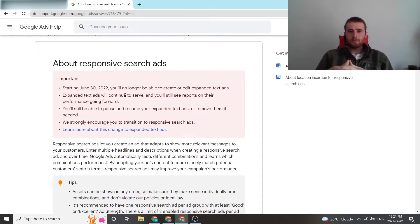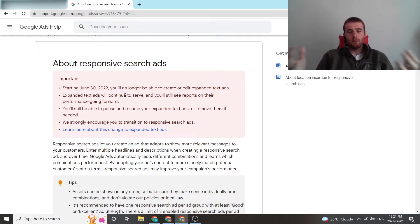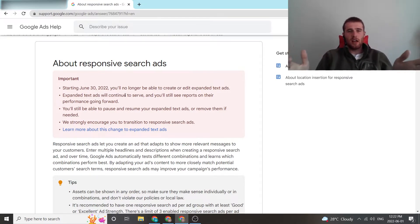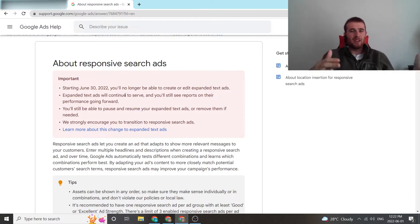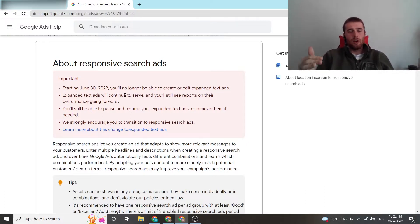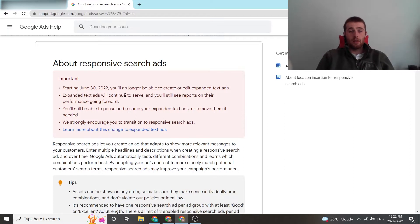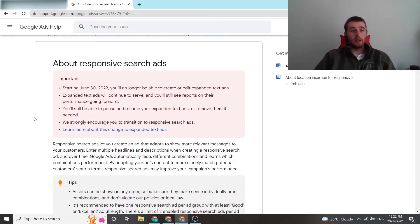They're taking over. Google wants to give you as many opportunities to do well as possible. Again, responsive search ads used to be looked poorly upon just because Google's AI wasn't really good at determining what was the best for your campaign. But now Google's AI has gotten a lot better and I like them. I think they're fantastic. And that's what we use. We see incredible results with them.